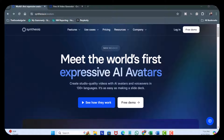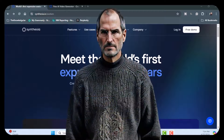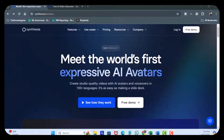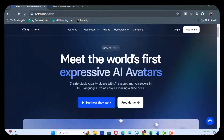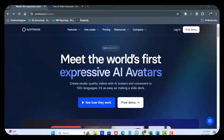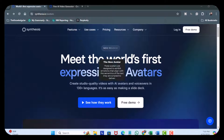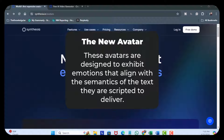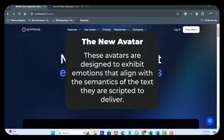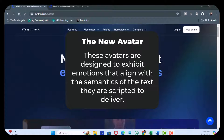Welcome back. In this video, I'm going to cover the latest announcement by Syntasia — Syntasia Avatars. For those of you new to Syntasia, it's an AI video generation platform that enables users to create high quality videos using AI without the need for traditional filming equipment, actors, or extensive technical expertise. These avatars are designed to exhibit emotions that align with the semantics of the text they are scripted to deliver.